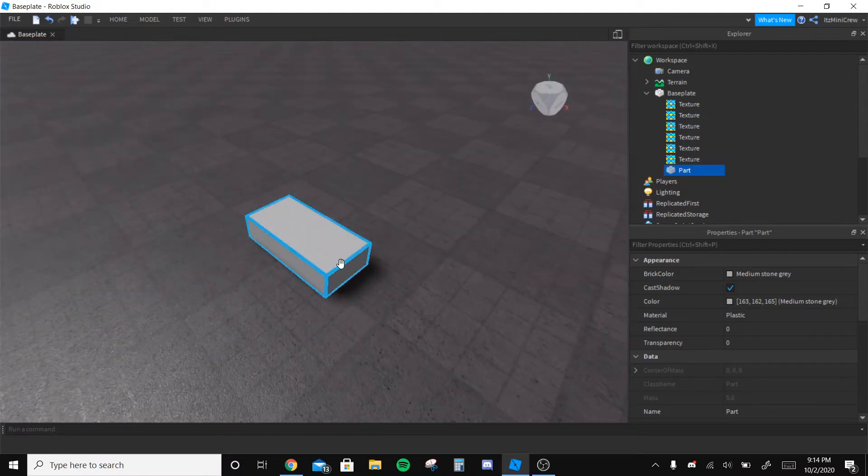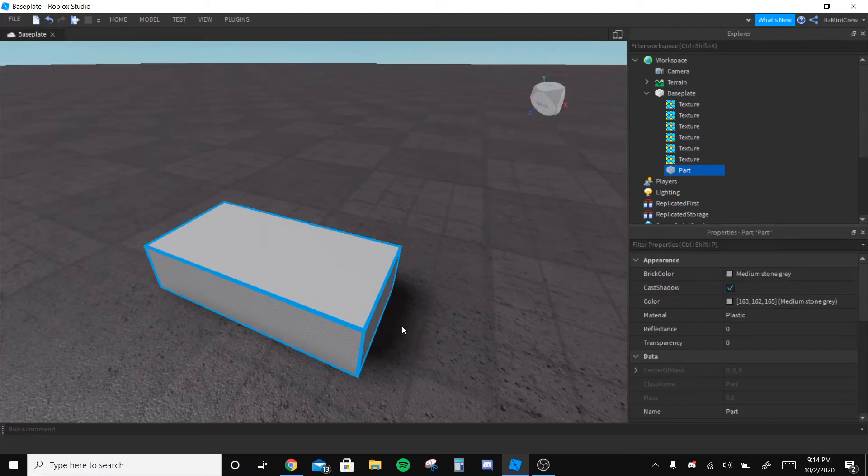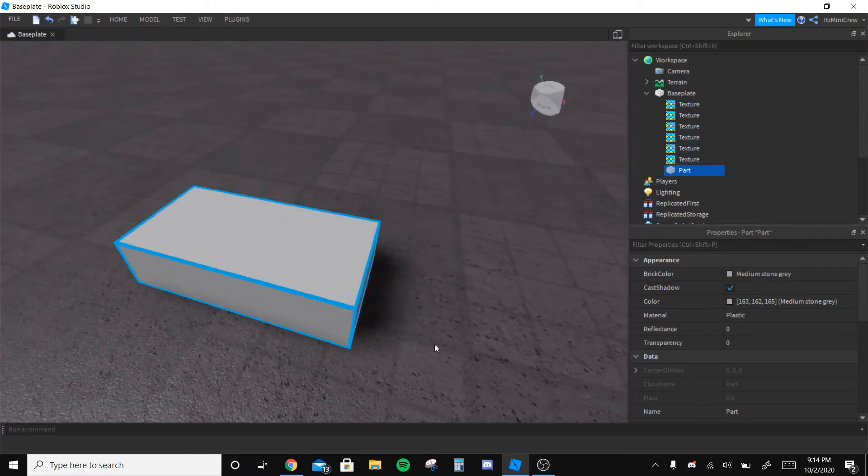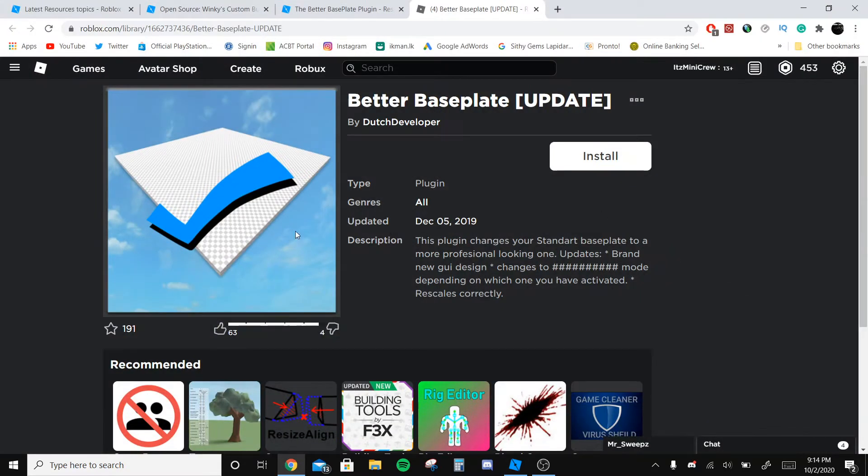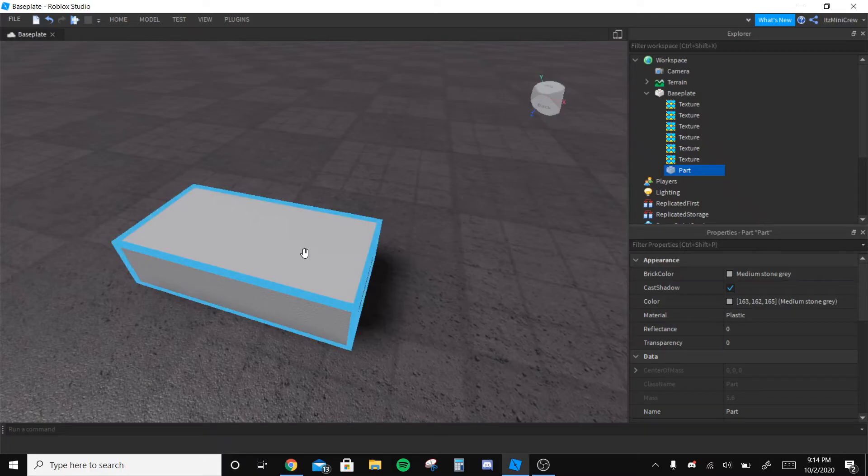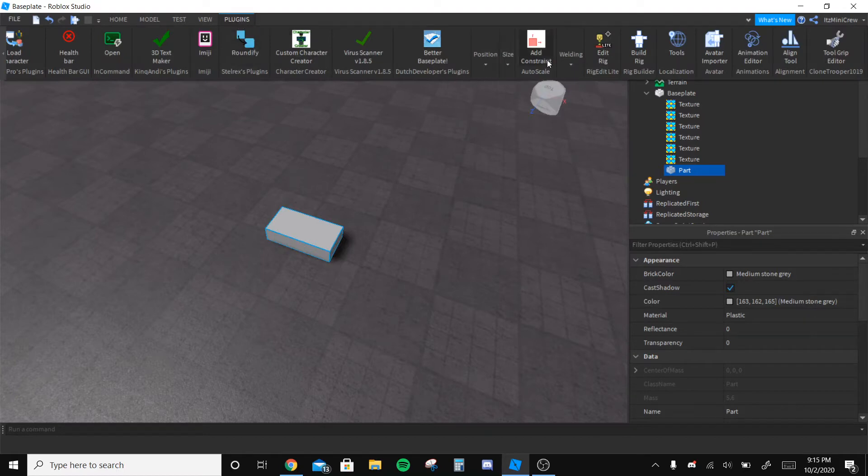It's actually a plugin - I mean it's not a module, it's a plugin. I'll leave the link in the description and you just gotta install it. After it's installed, in the plugins menu there will be something called Better Baseplate.